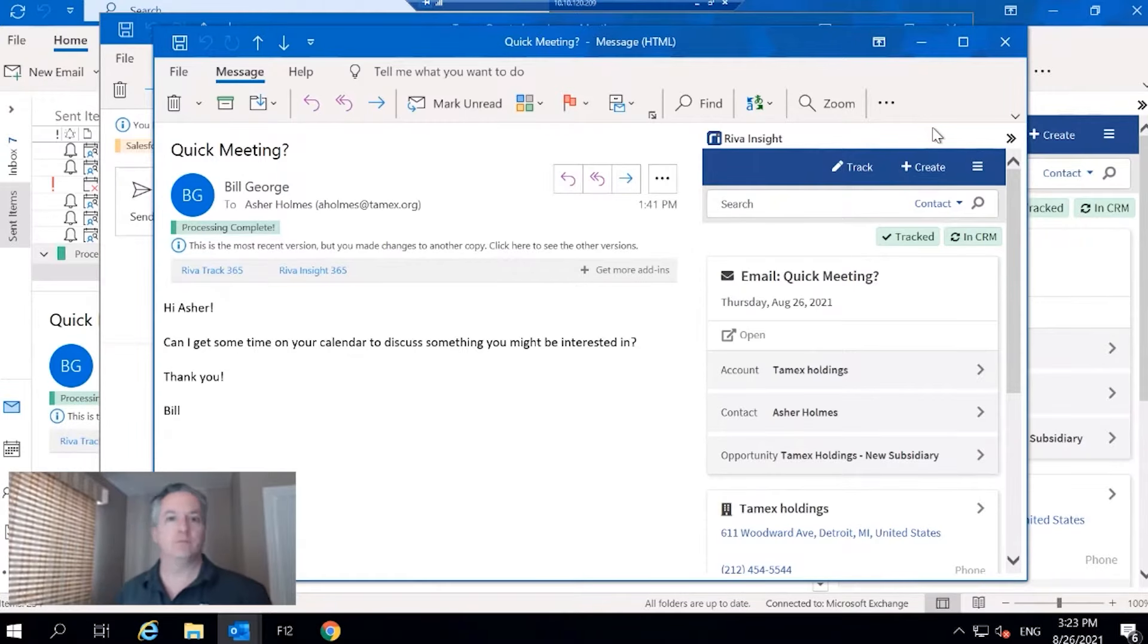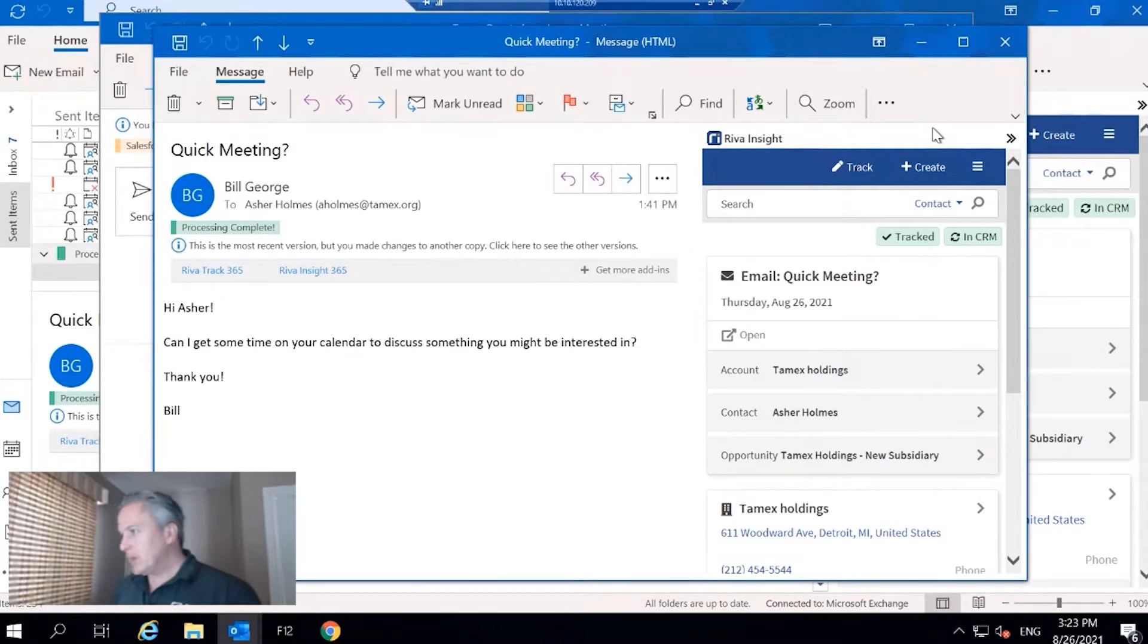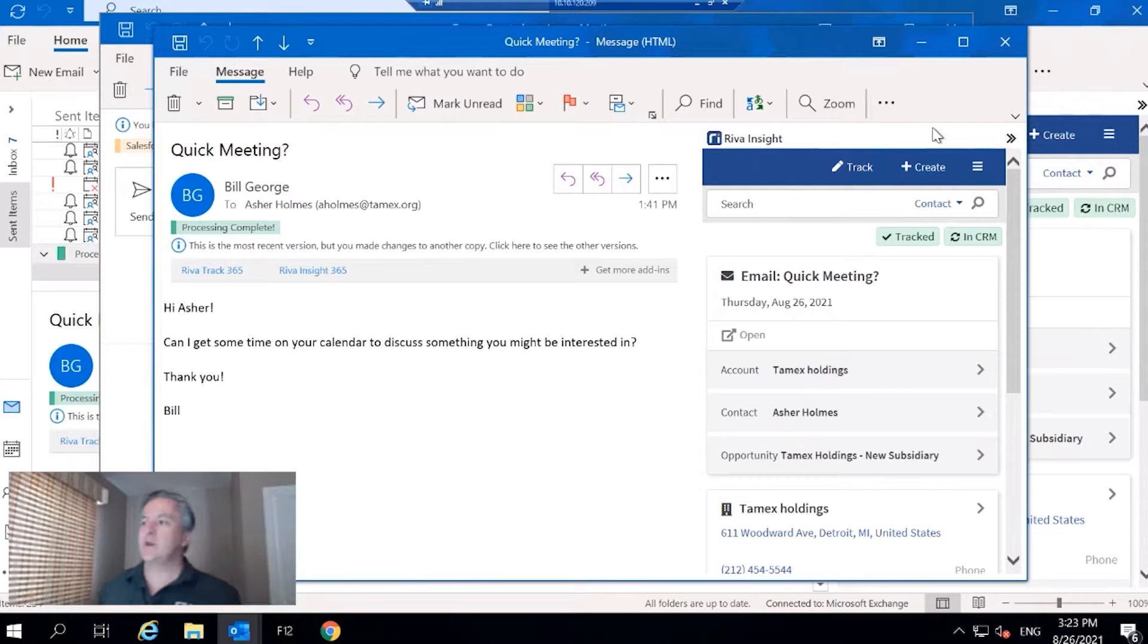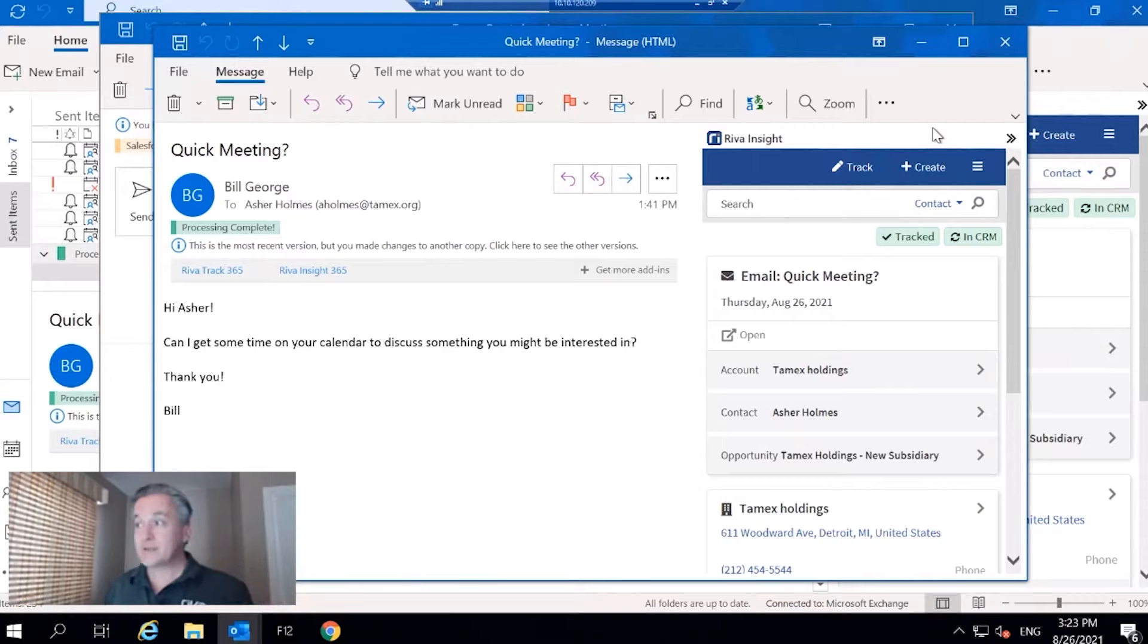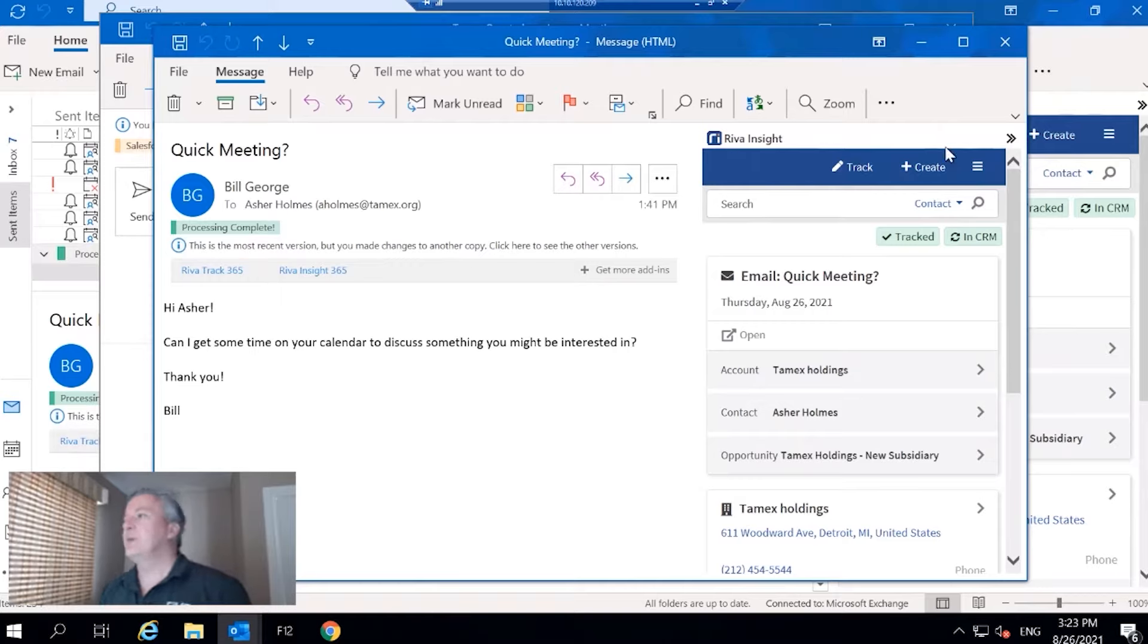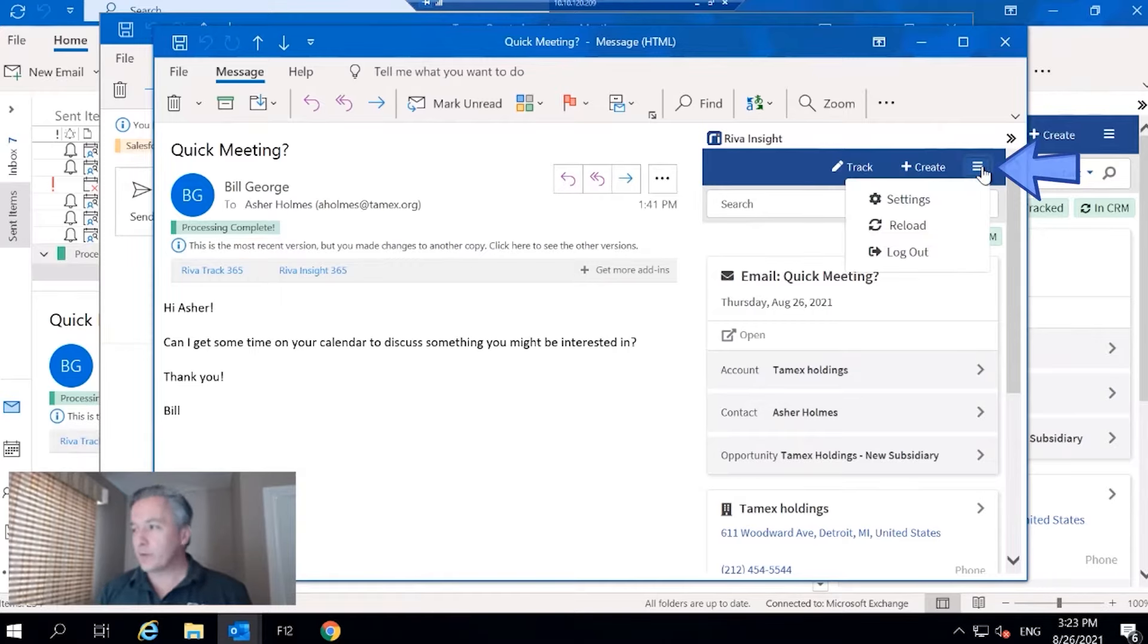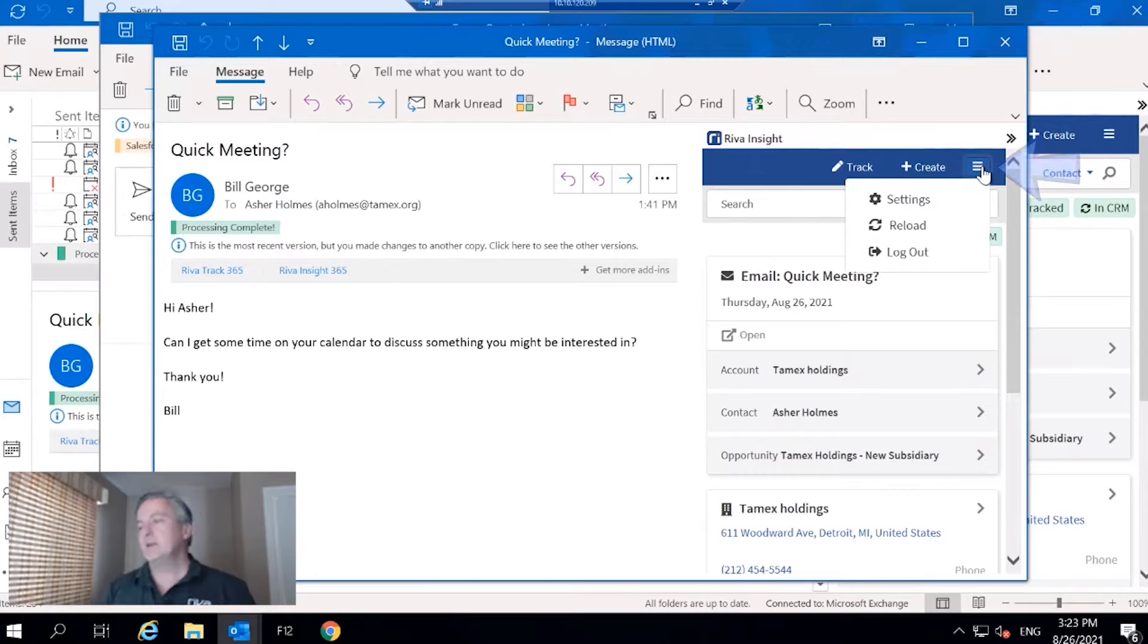All right, so welcome to my Outlook demo. I'm going to do a quick navigational overview of Insight. Starting up at the very top, we've got a little burger menu here with our settings.